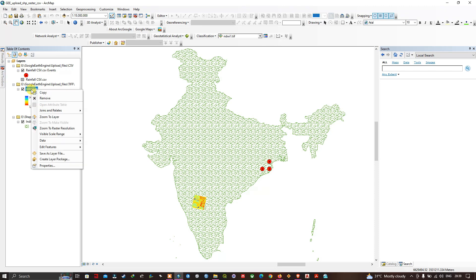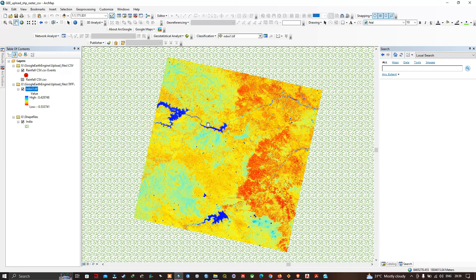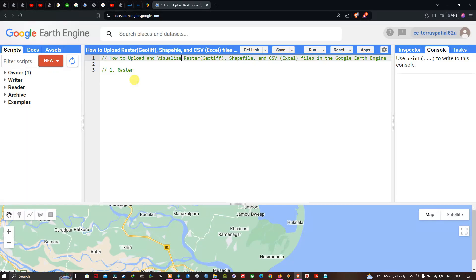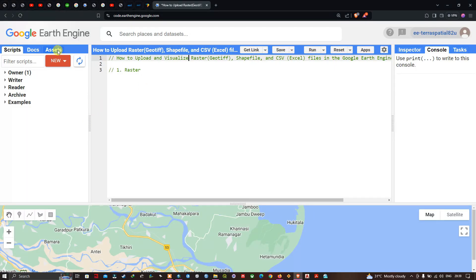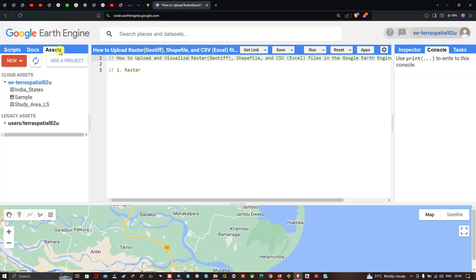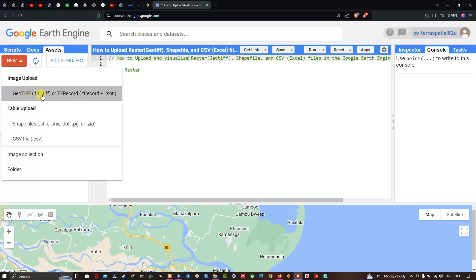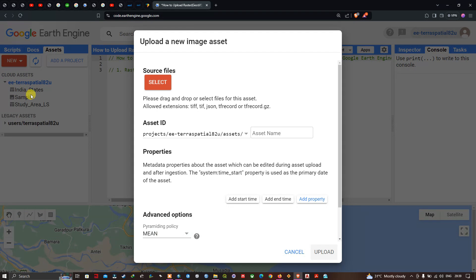First we're going to upload this raster. To upload a raster image in Google Earth Engine, navigate to the option called Assets, click New, and then click the option called GeoTIFF or TF Records — click GeoTIFF. Once you do that, a window pops up saying 'Upload a New Image'.